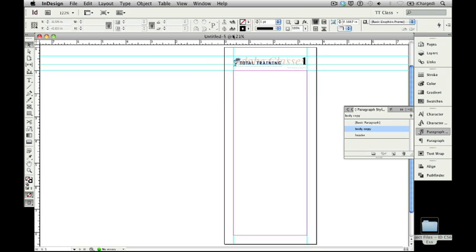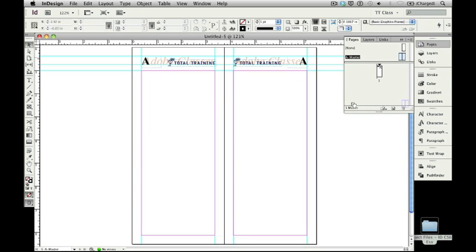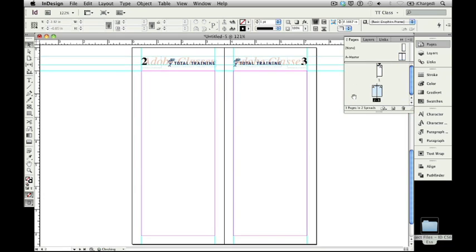I'm going to change to page 2. We're going to save page 1 for each of our books to use it to actually create a table of contents for each section of our catalog. I'm going to go to the Pages panel, and I'm going to click on that A Master name. That selects both of them, and I'm going to drag that down below so I get pages 2 and 3. This is going to allow me to place the text that I'm going to use for this Adobe Classes section of the catalog.